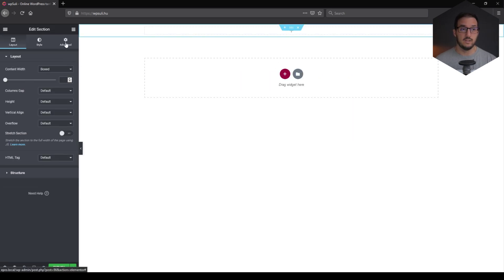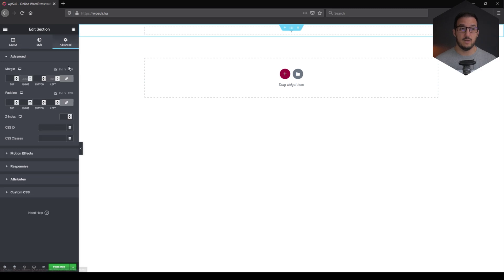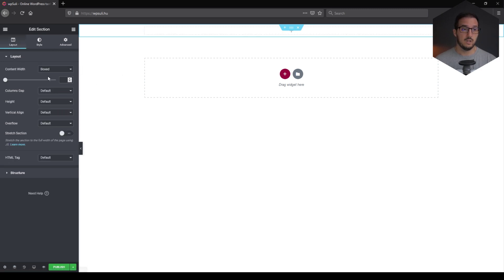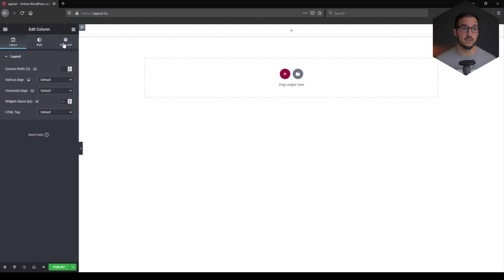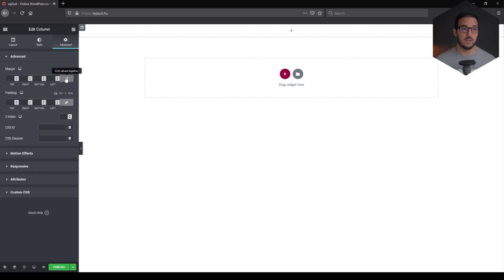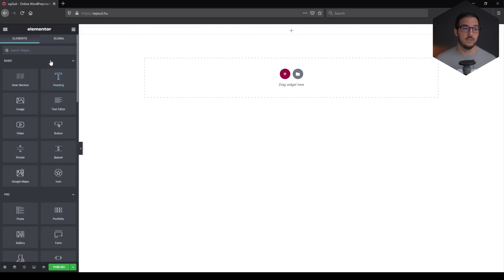is create a single section with a single column. And in the Advanced tab, let's open up the margins and the paddings. Let's change the content width to full width. And for the column inside the section, once again, open up the margins and the paddings. And the next one,